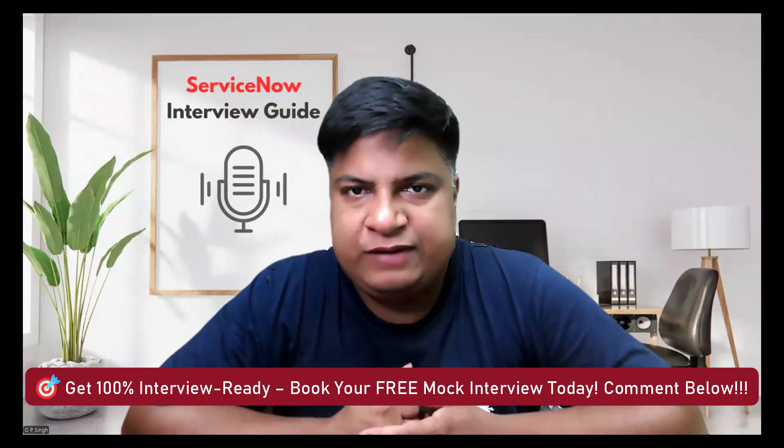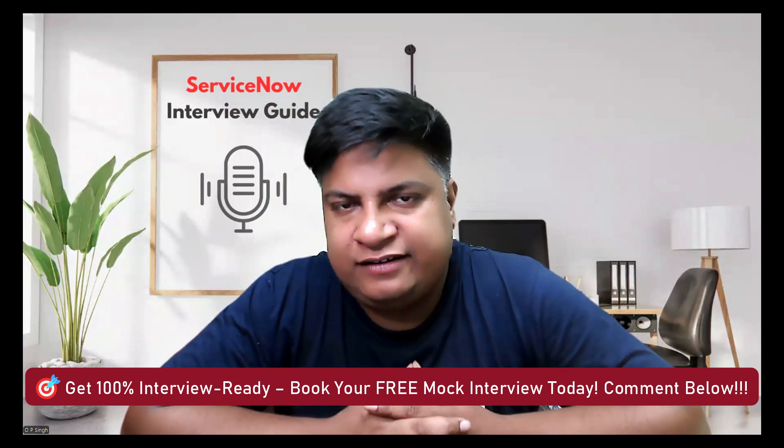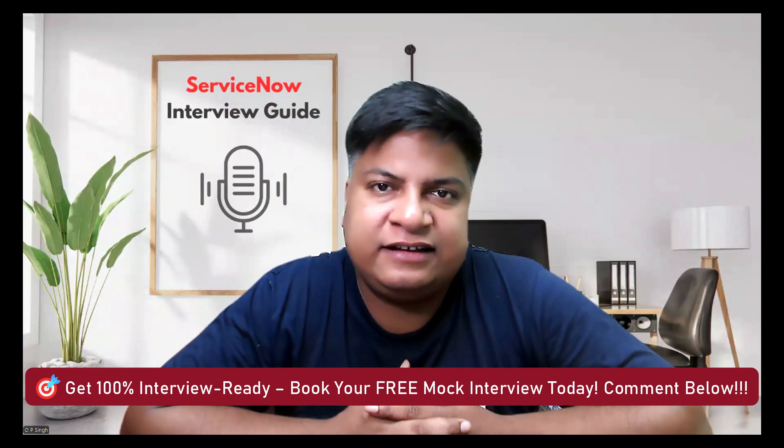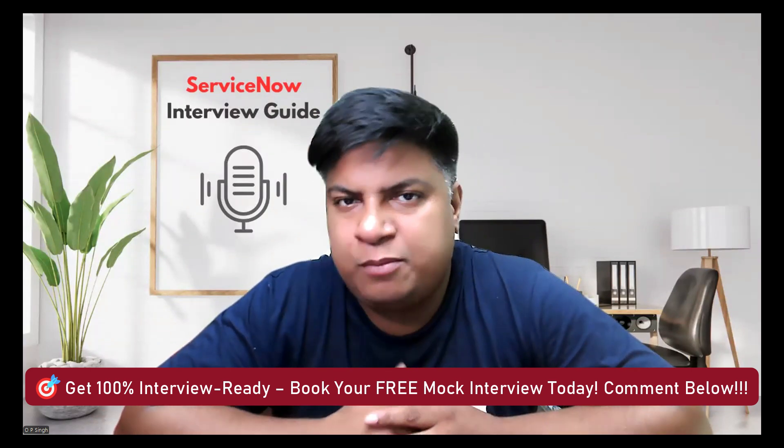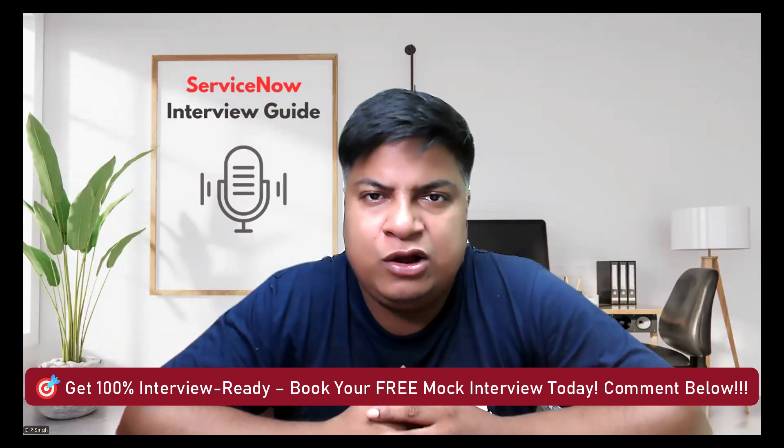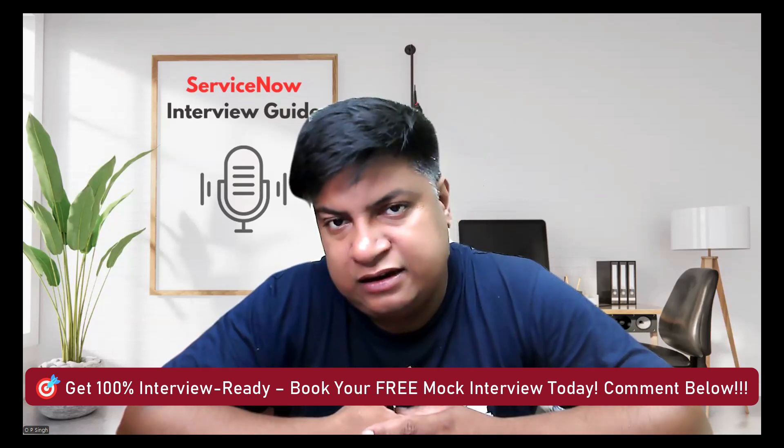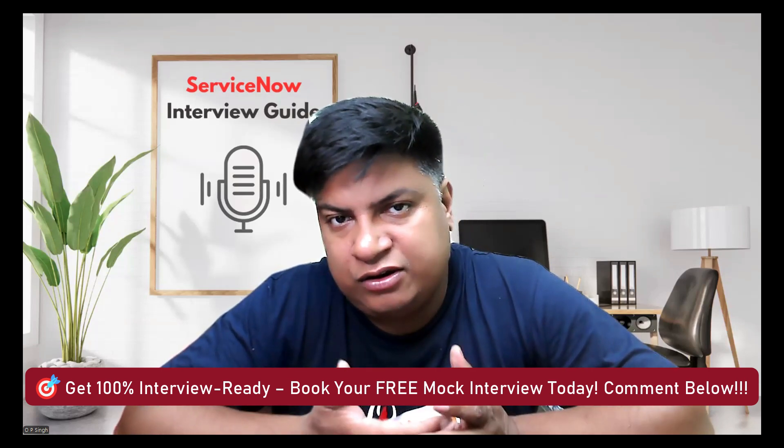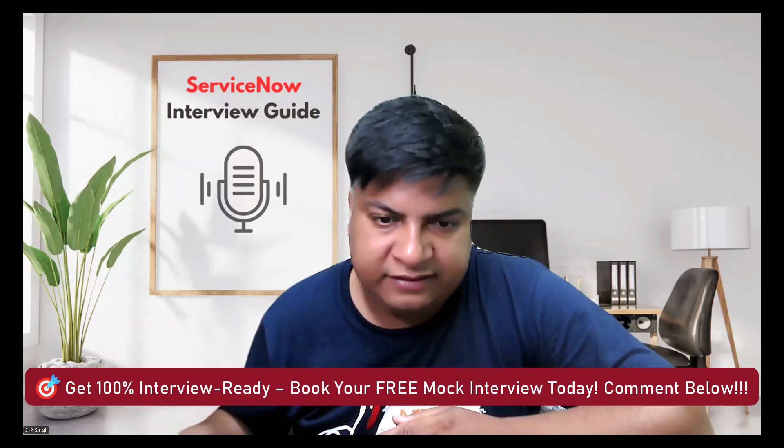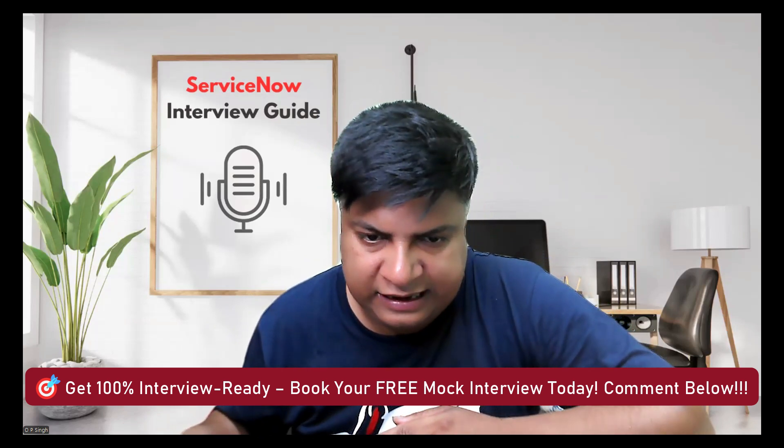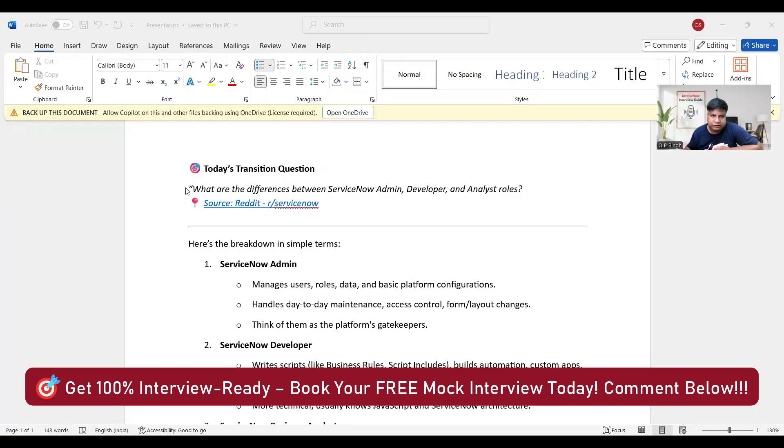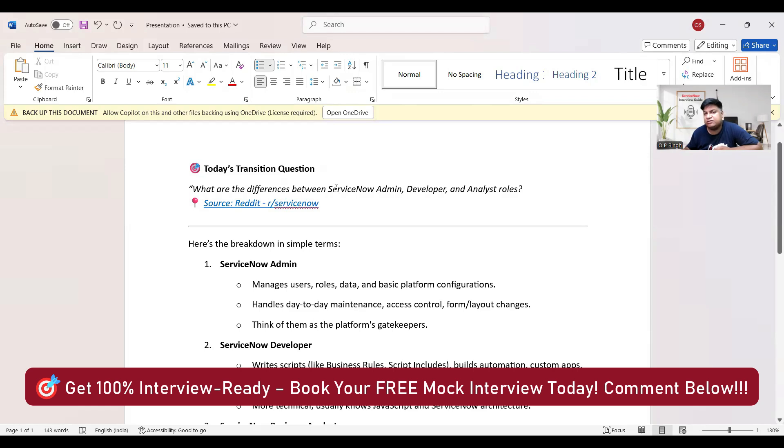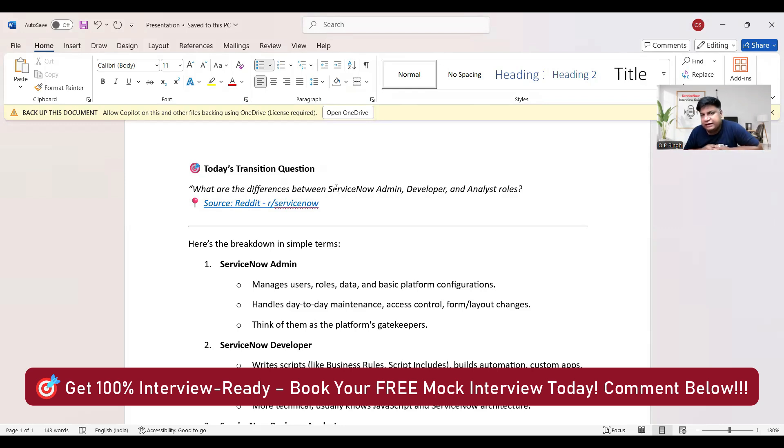Hello ladies and gentlemen, welcome back to ServiceNow Interview Guide. Today I am discussing one important question which is a confusing question for many people who are switching into ServiceNow, who are new to ServiceNow, and even experienced ServiceNow people. Let me share my screen and get started.